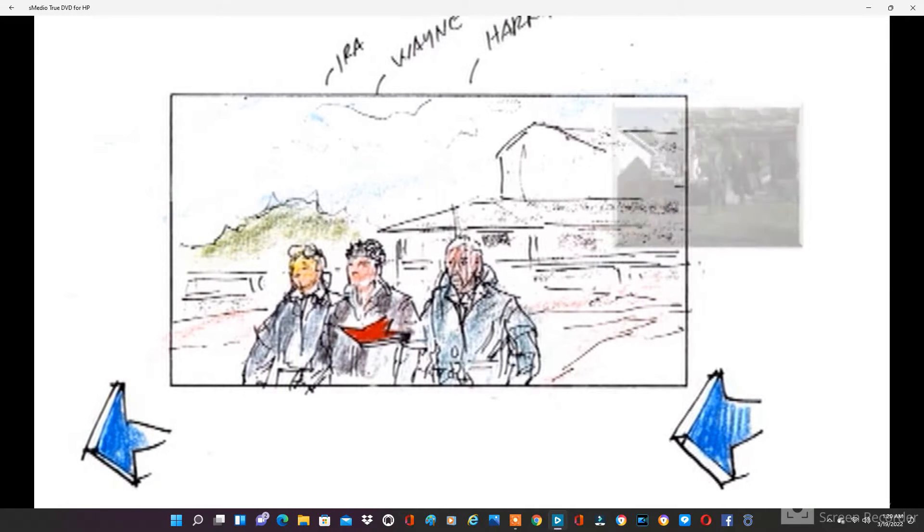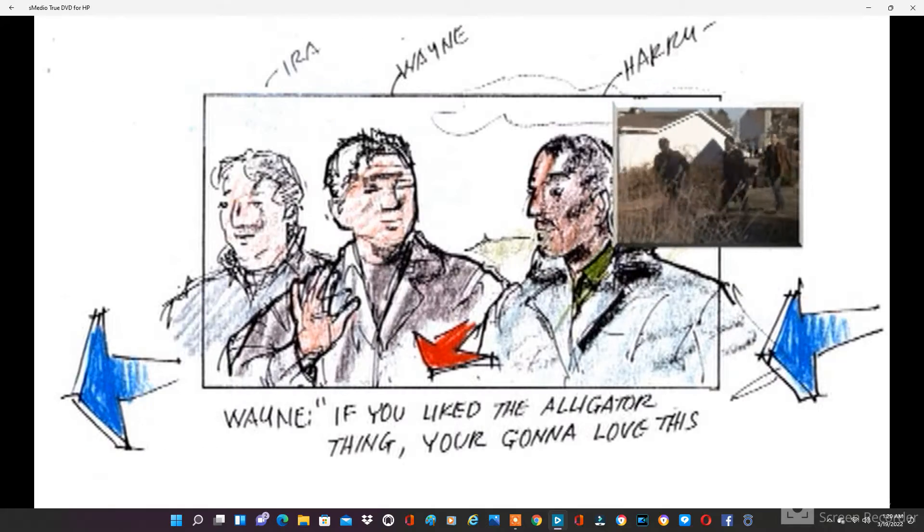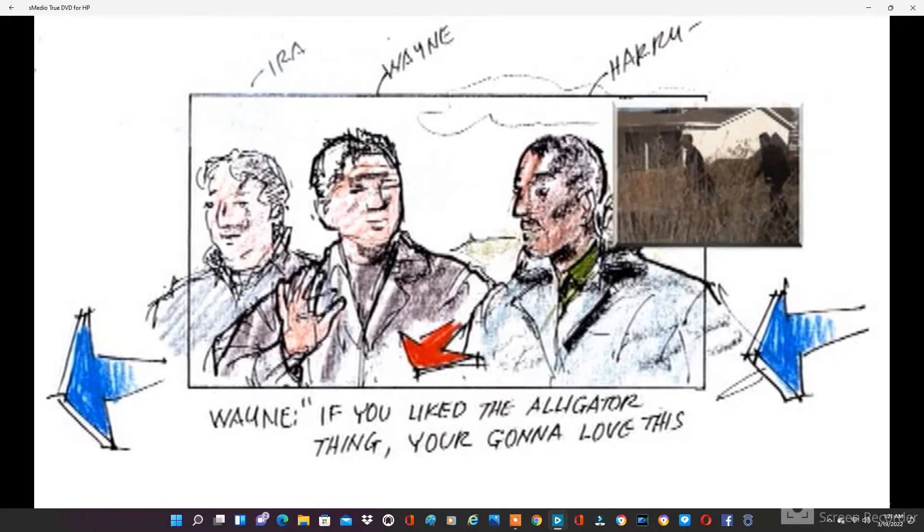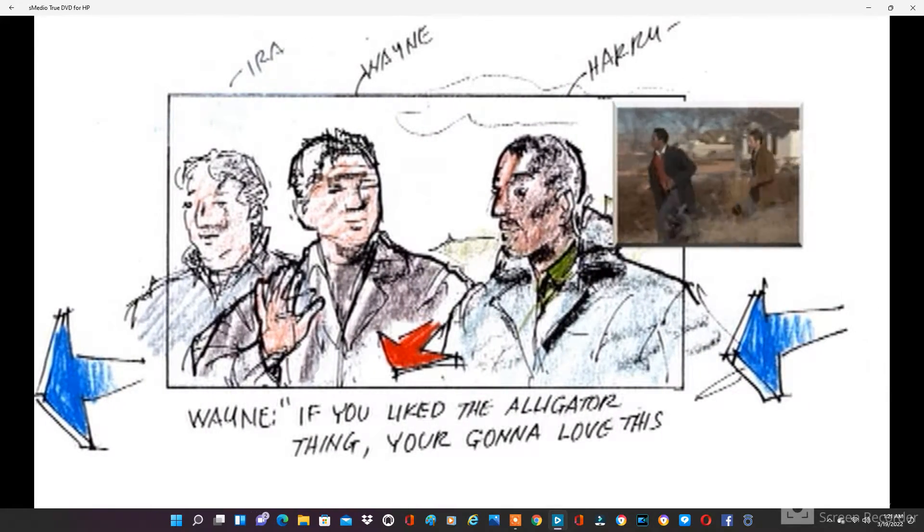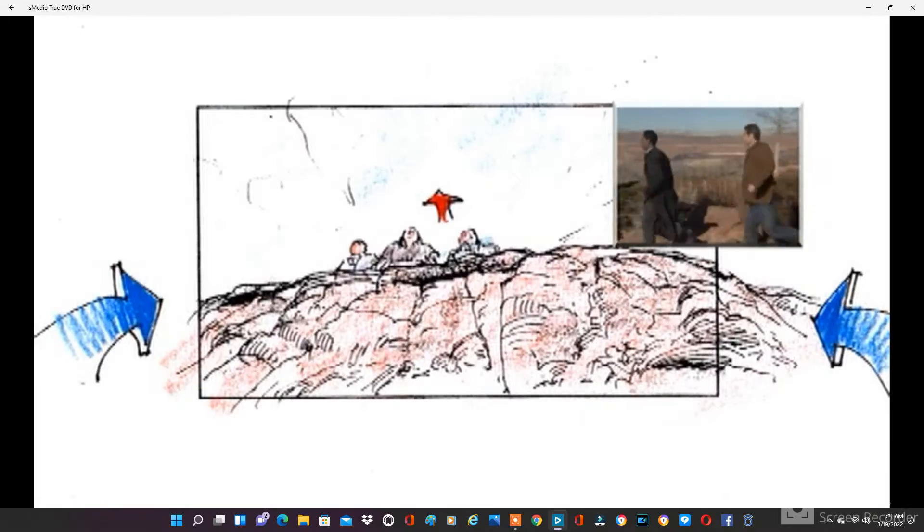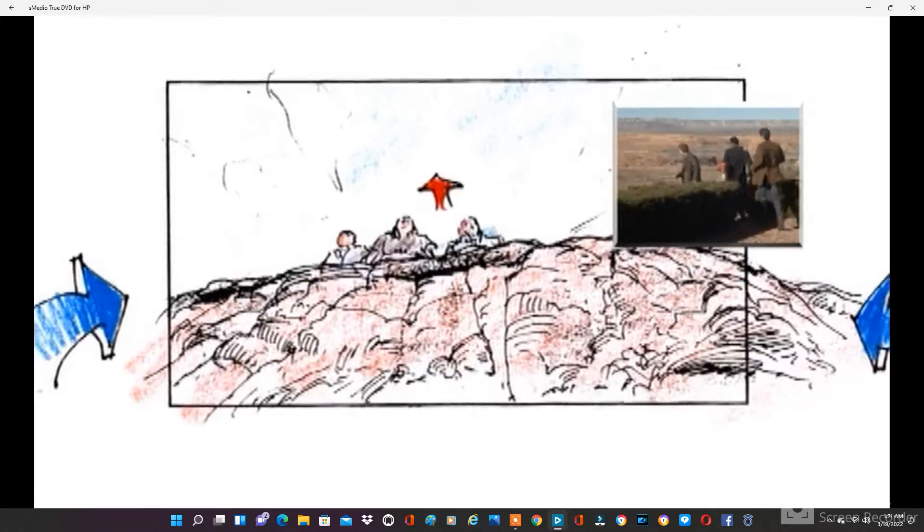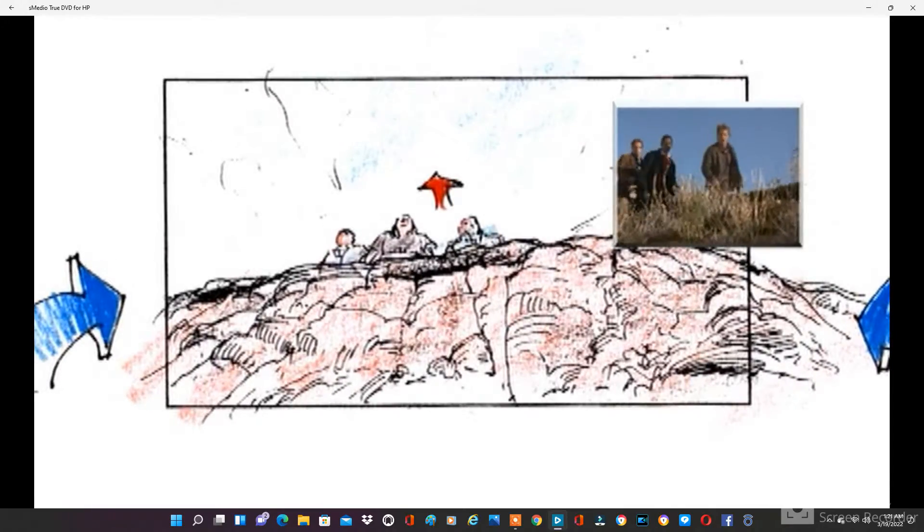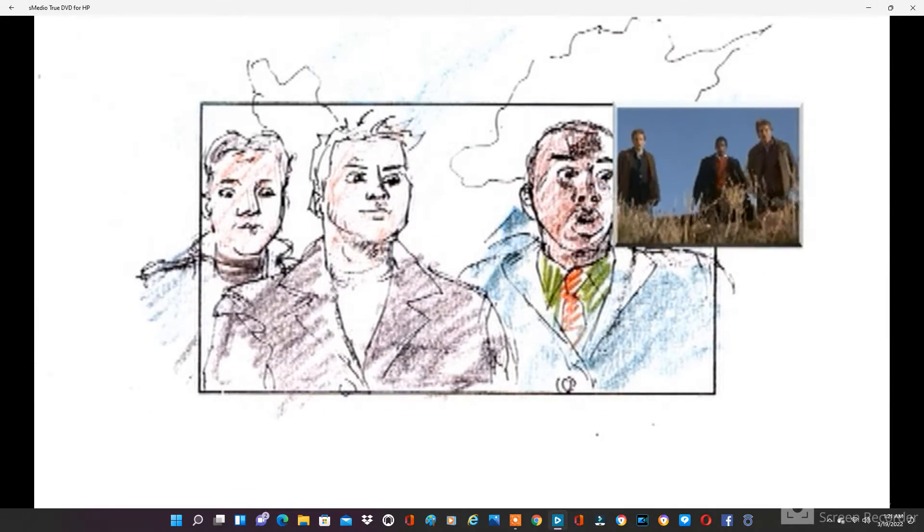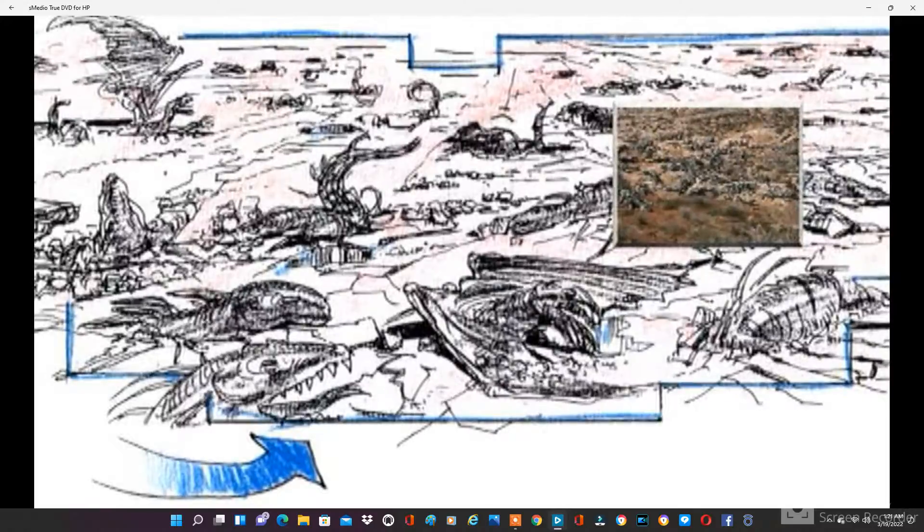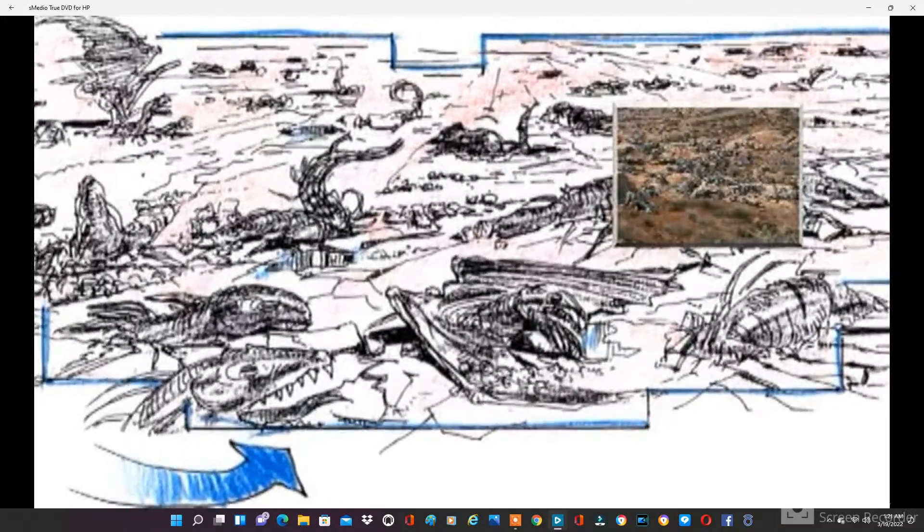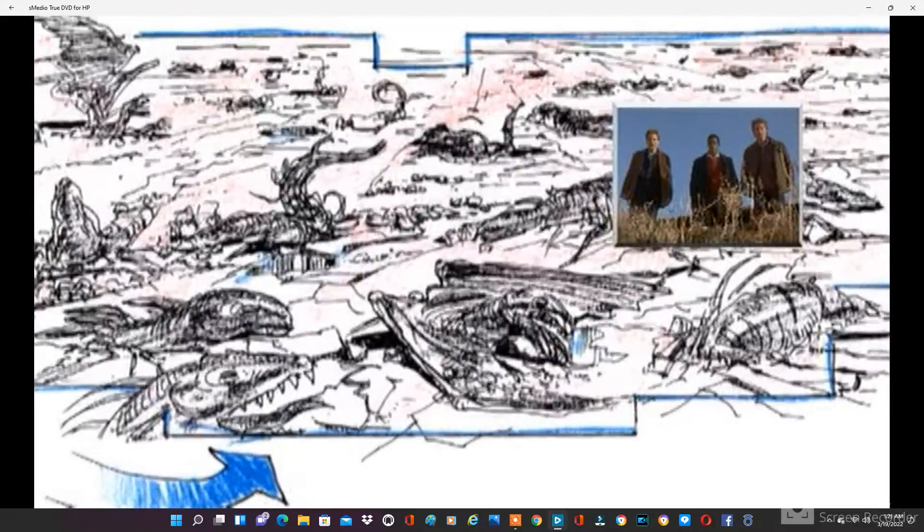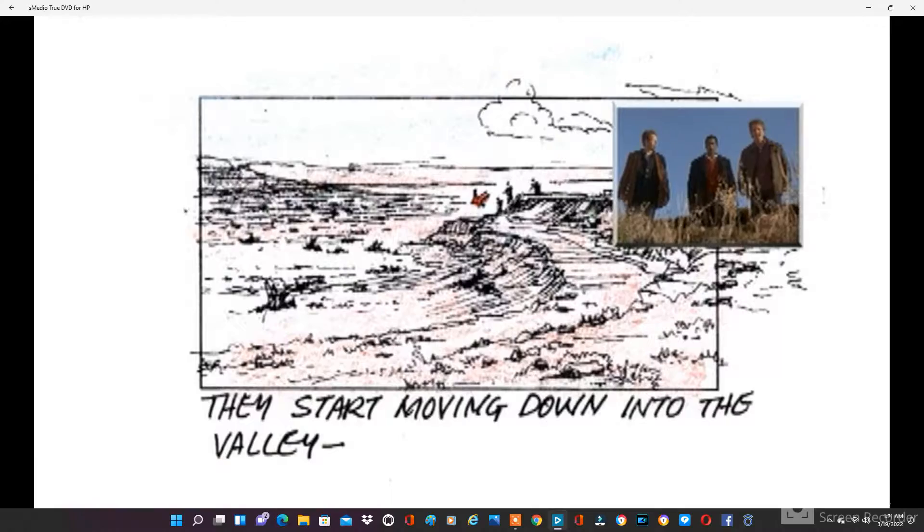If you guys like that thing, you're going to love this. What is it? What? What is it? Great! Go-go-go! What did I tell you?